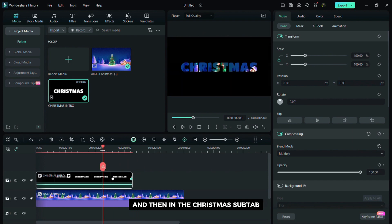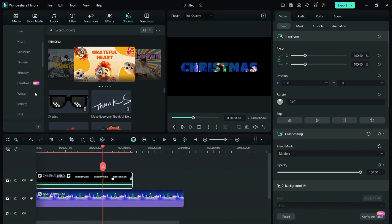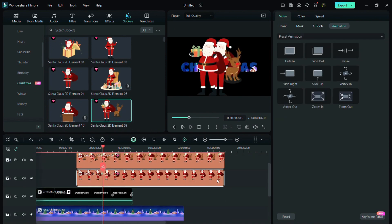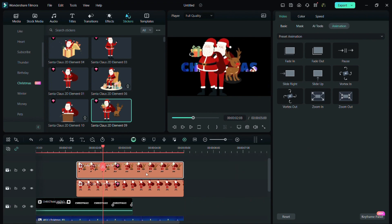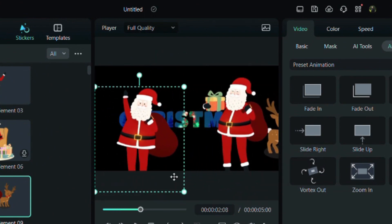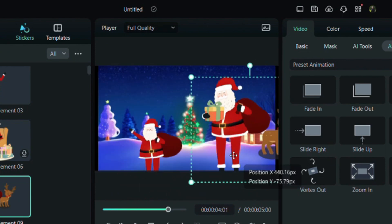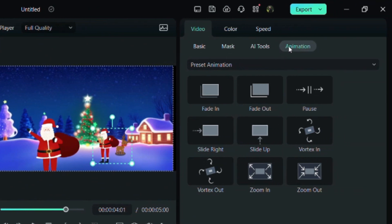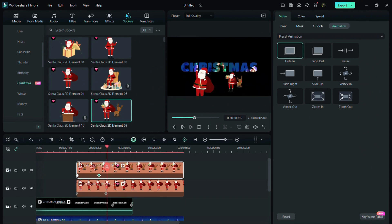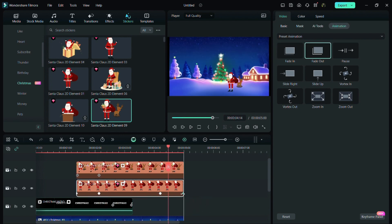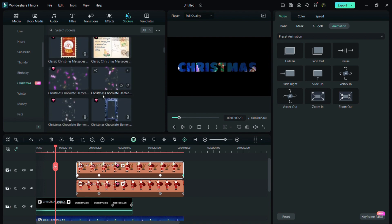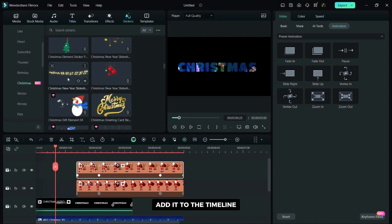Now click on the stickers tab and then in the Christmas tab find the stickers you like. Add stickers to the timeline and then align them with your video. Add stickers to the timeline and then add fade in and fade out animations. Simply drag the animations onto your stickers and then adjust the positions of the keyframes. Now find this sticker, add it to the timeline and then position it.